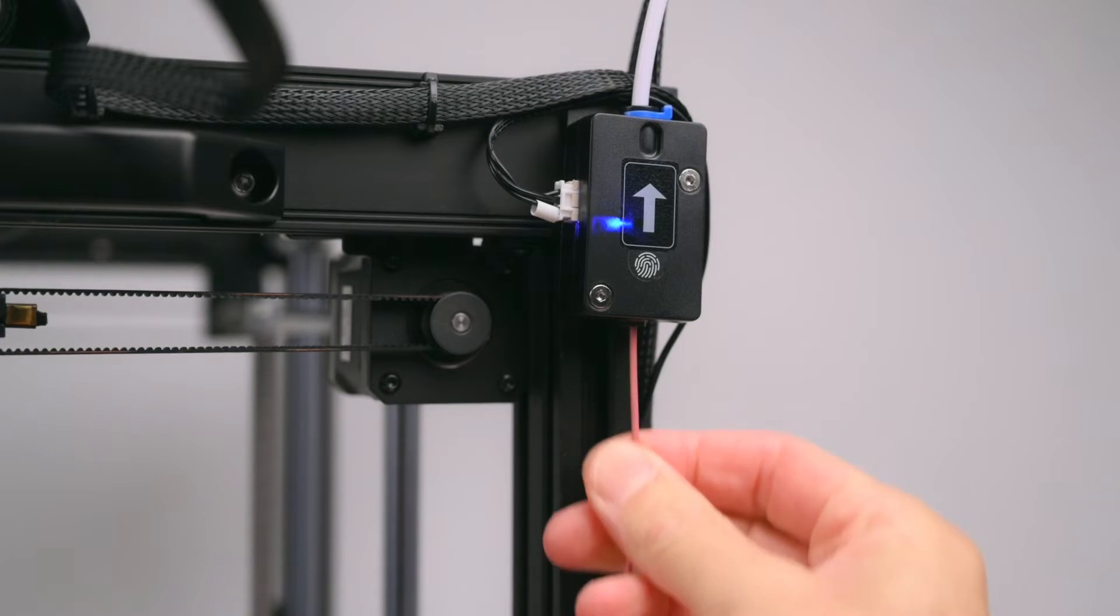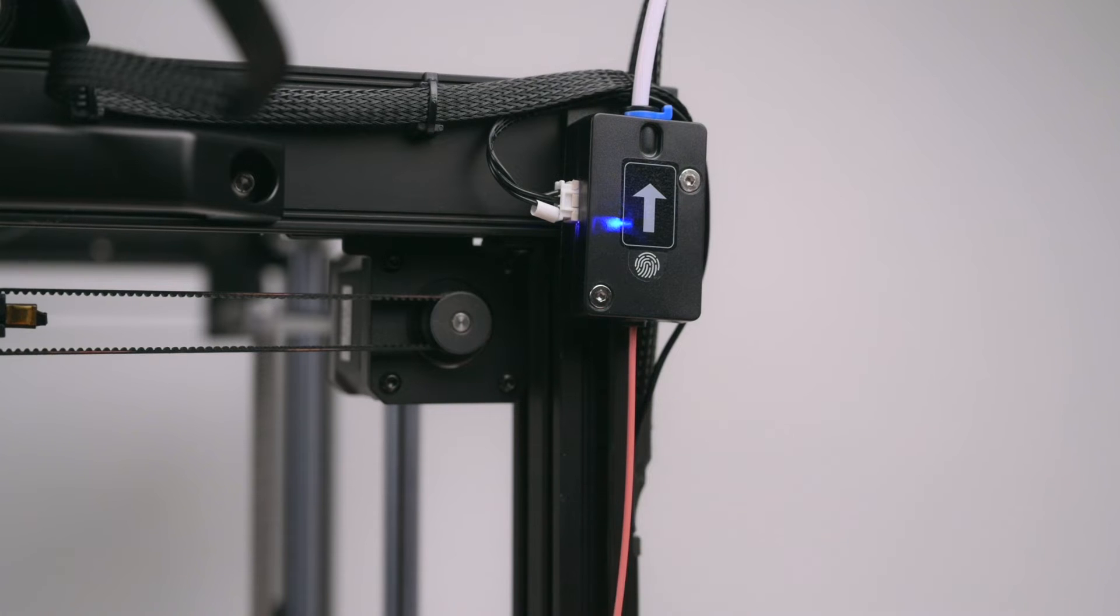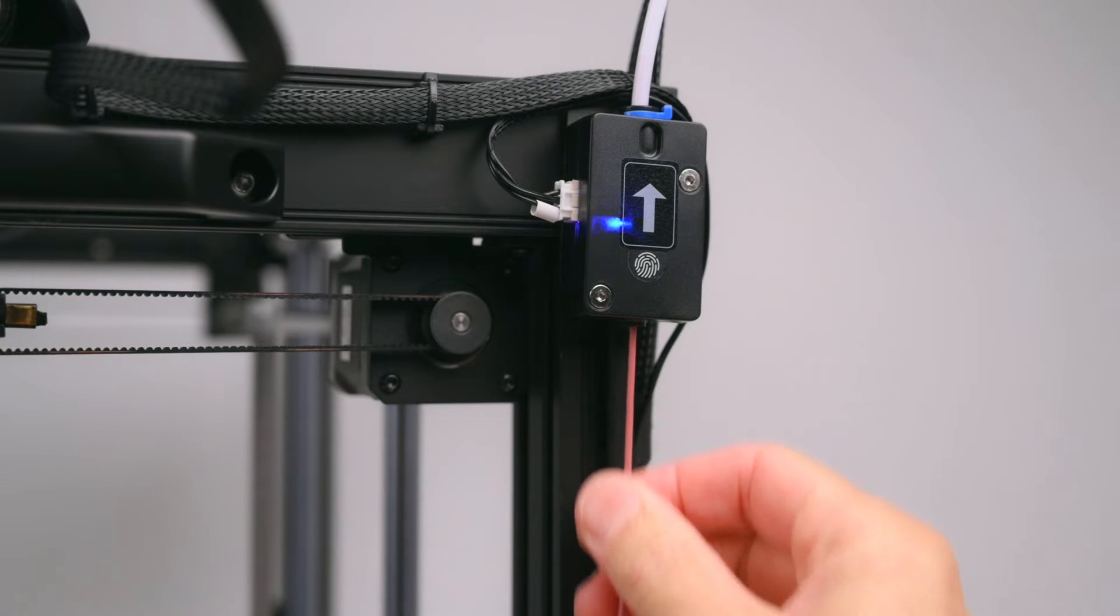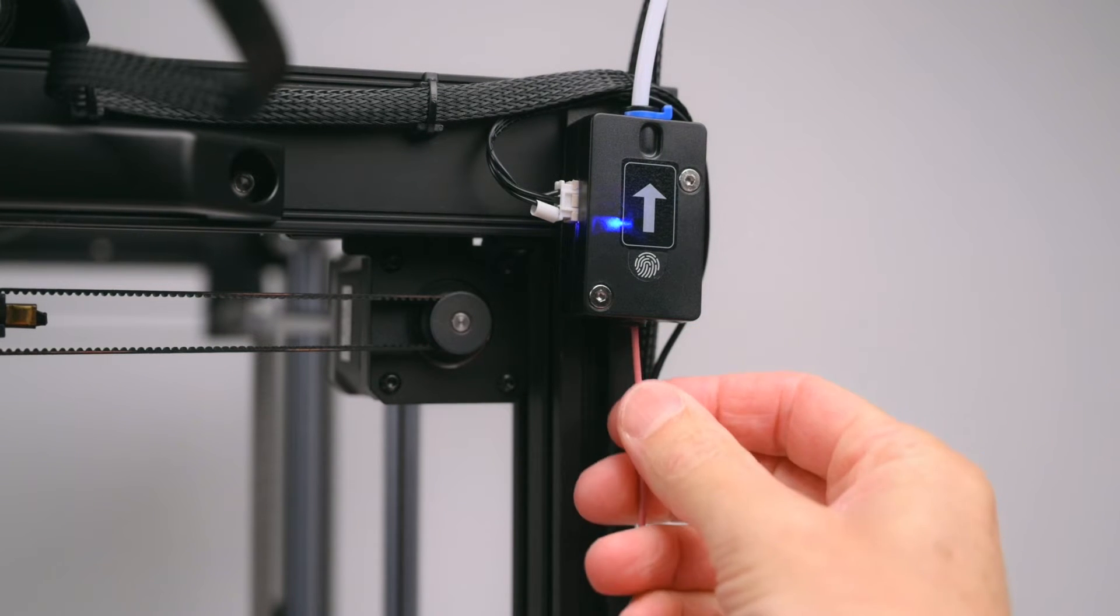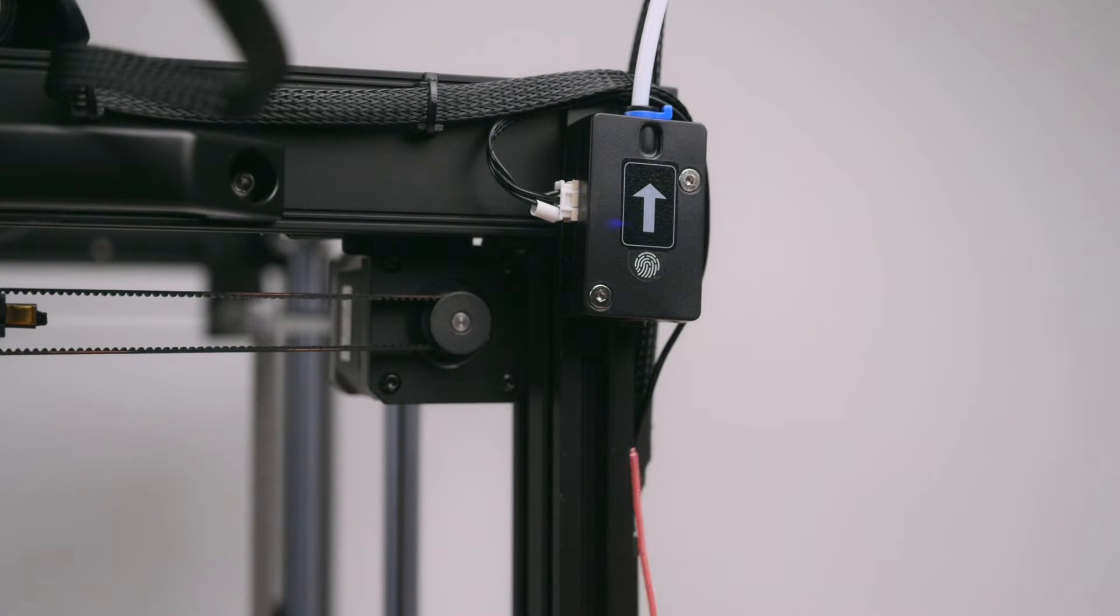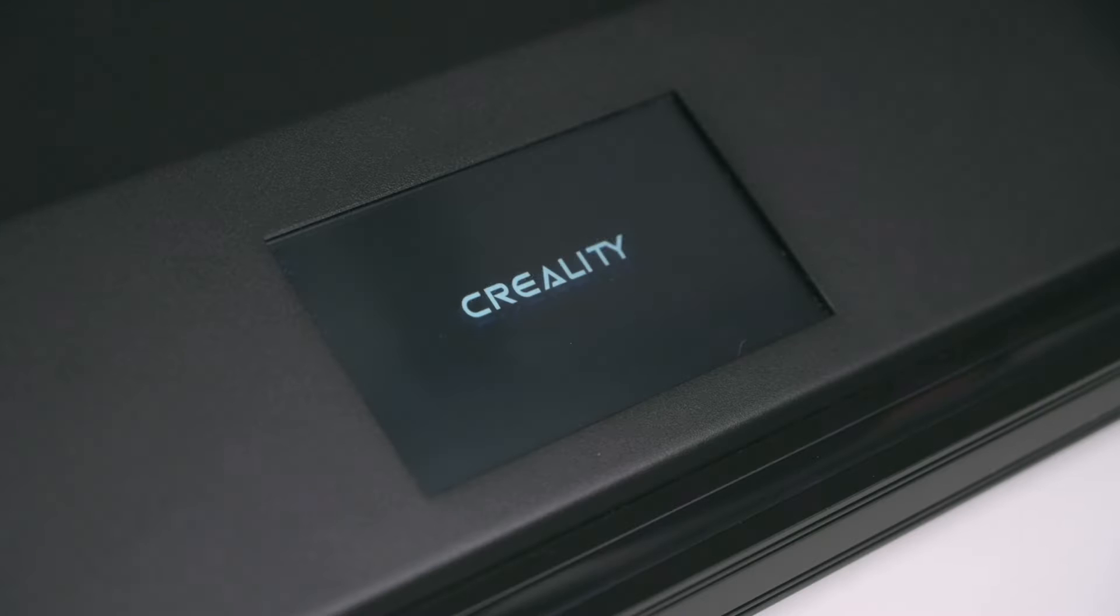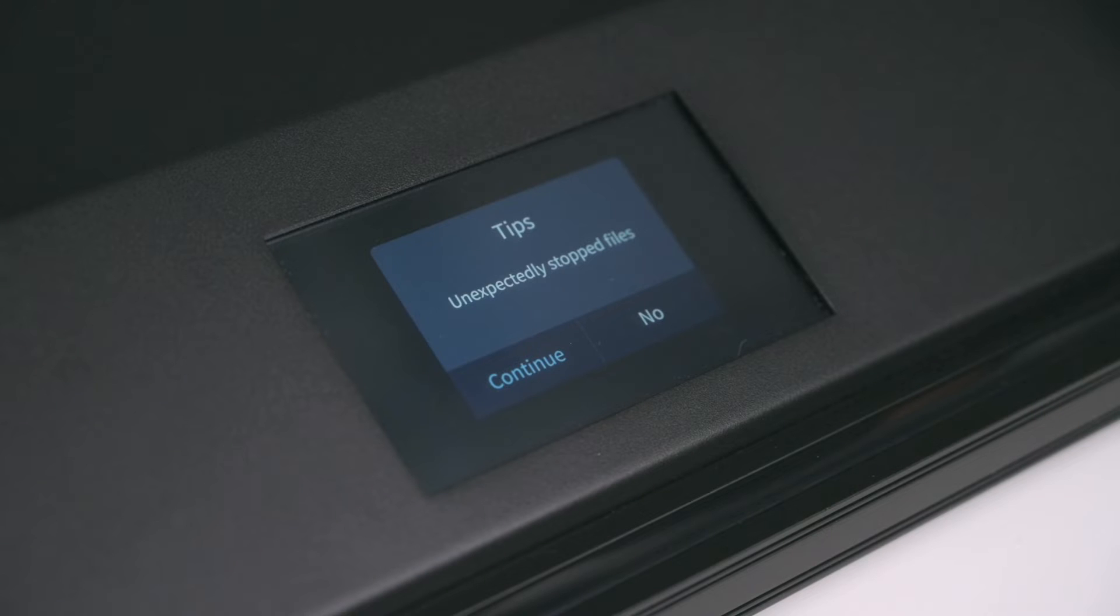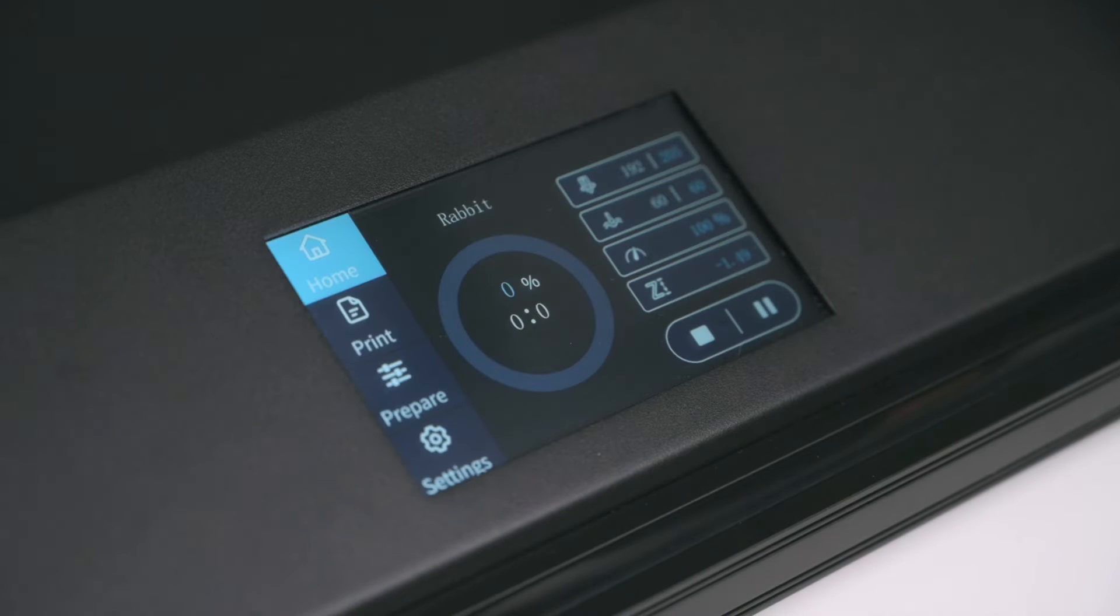Directly above the spool holder is the filament run out sensor. A handy feature that will detect if filament runs out. There is also a power recovery feature to help ensure a high successful print rate.